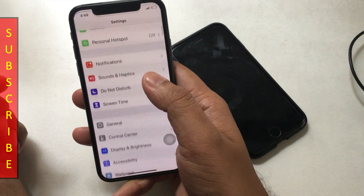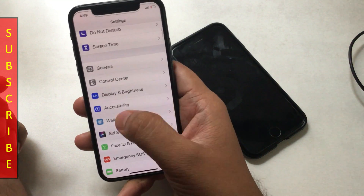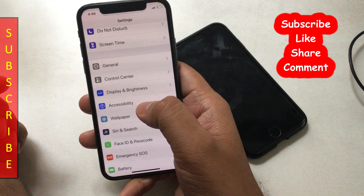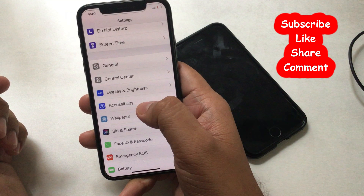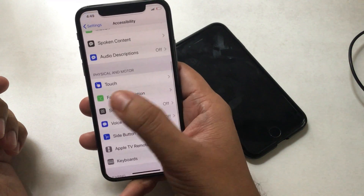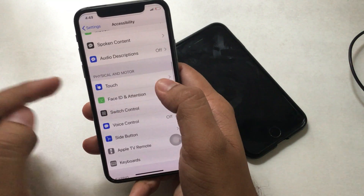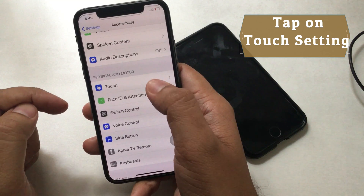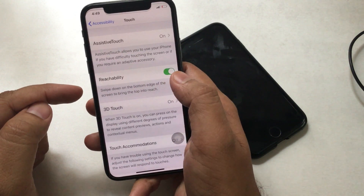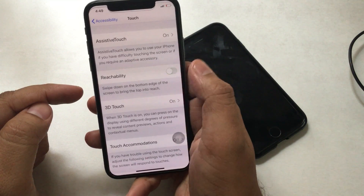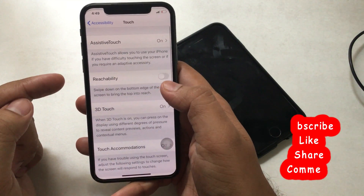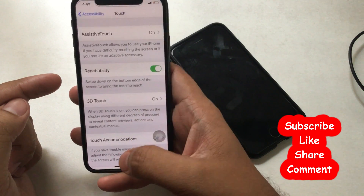Let's see how to turn it on and off. Step 1: Open the Settings app from your iPhone home screen. Step 2: Scroll down to find and tap on Accessibility. Step 3: Next, tap on the Touch tab. Step 4: Turn the toggle on next to Reachability. That's it — enjoy half screen mode on your phone when you use your iPhone with one hand.